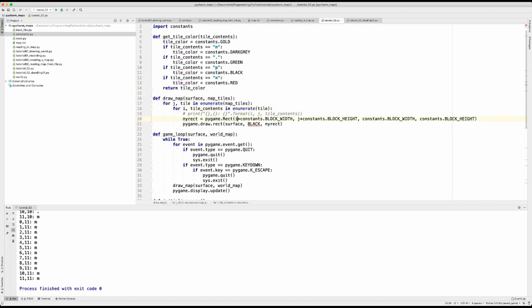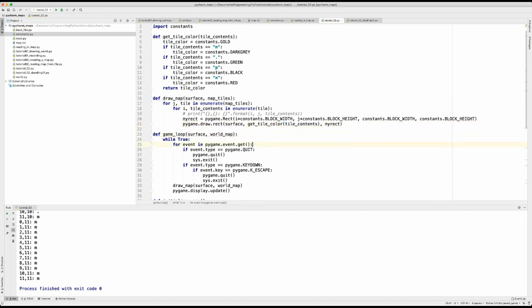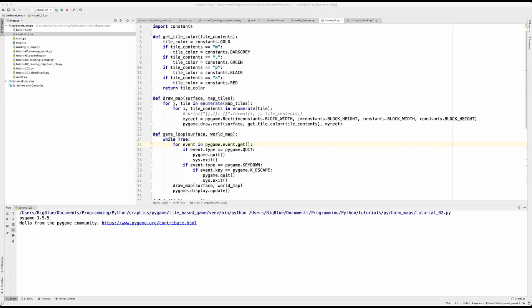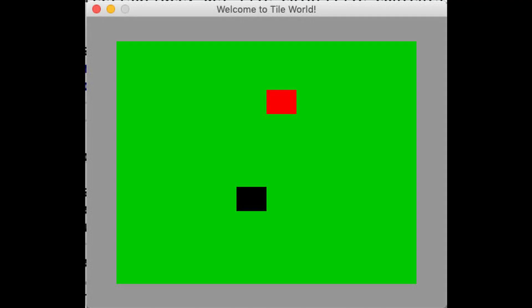There we go okay so now we save this and run it. Yay so we have our mountains which are dark gray ringing around the edge of the surface and we have our red square which represents the monster and we have our black square which represents the player and the green grass and so there we go.